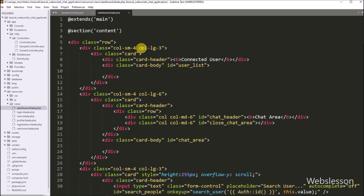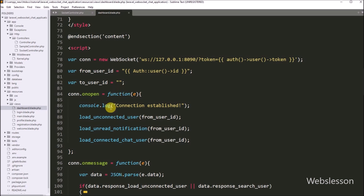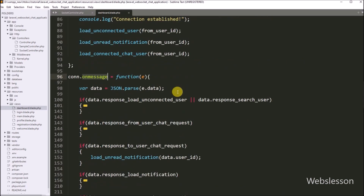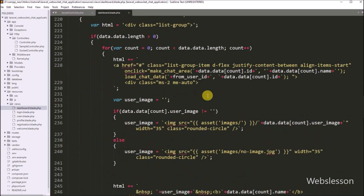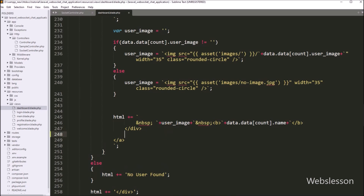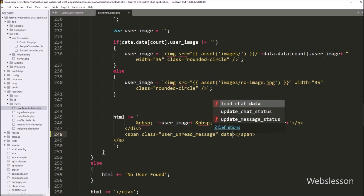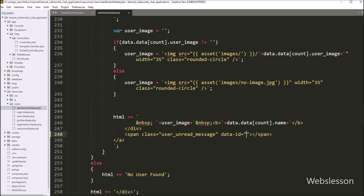To display the number of unread message notifications, we go into the dashboard.blade.php file, navigate to the JavaScript code, and inside the onMessage function, we go to the response connected user if-block. Here we need to create a span tag for displaying unread notifications, with class equal to 'user_unread_message' and a data-id attribute equal to data.data[count].id.